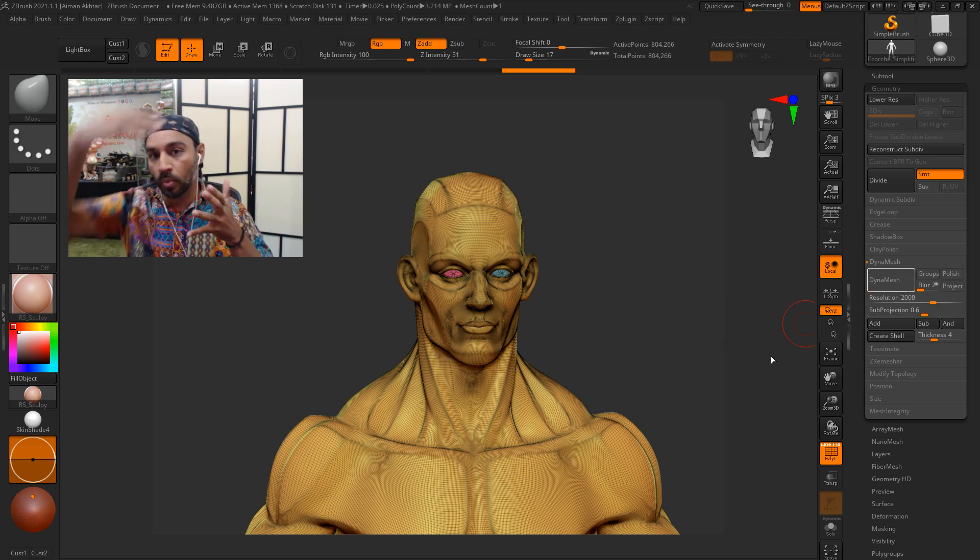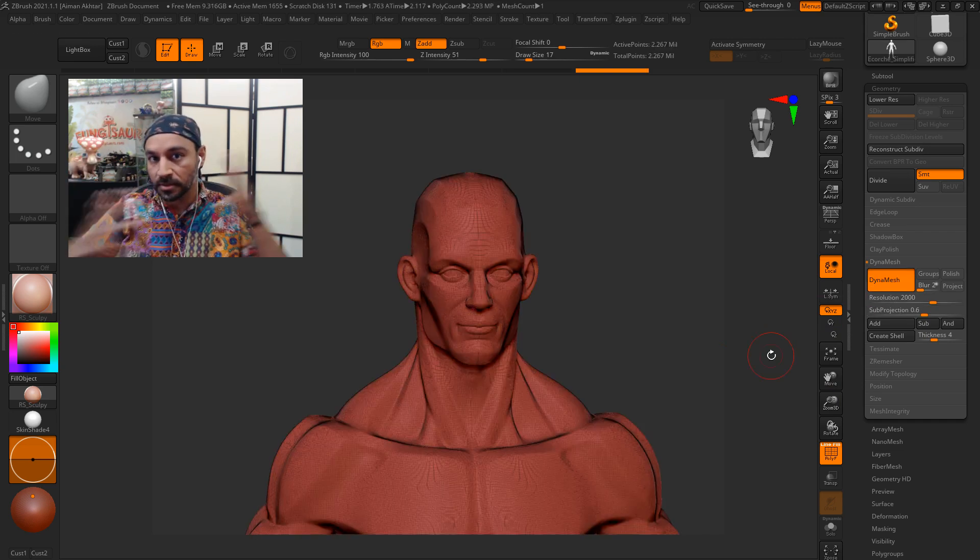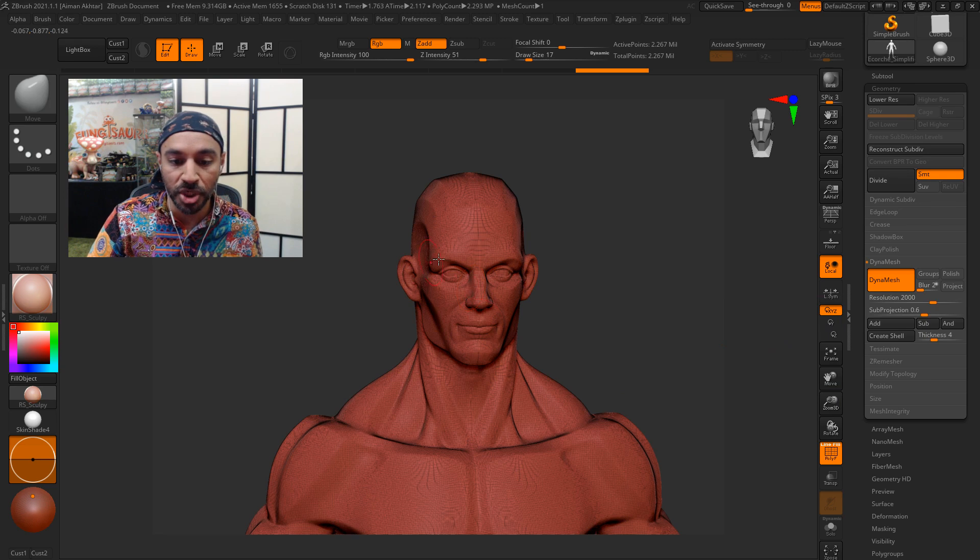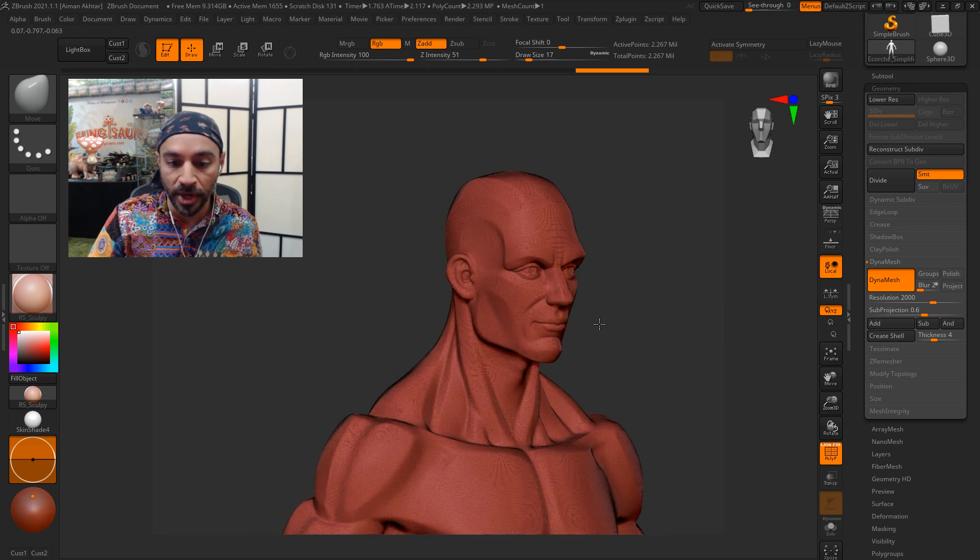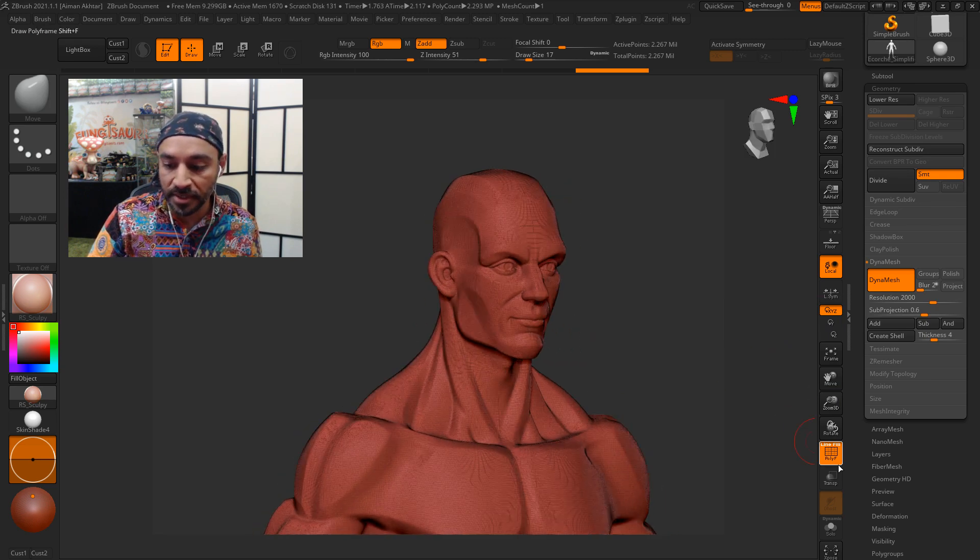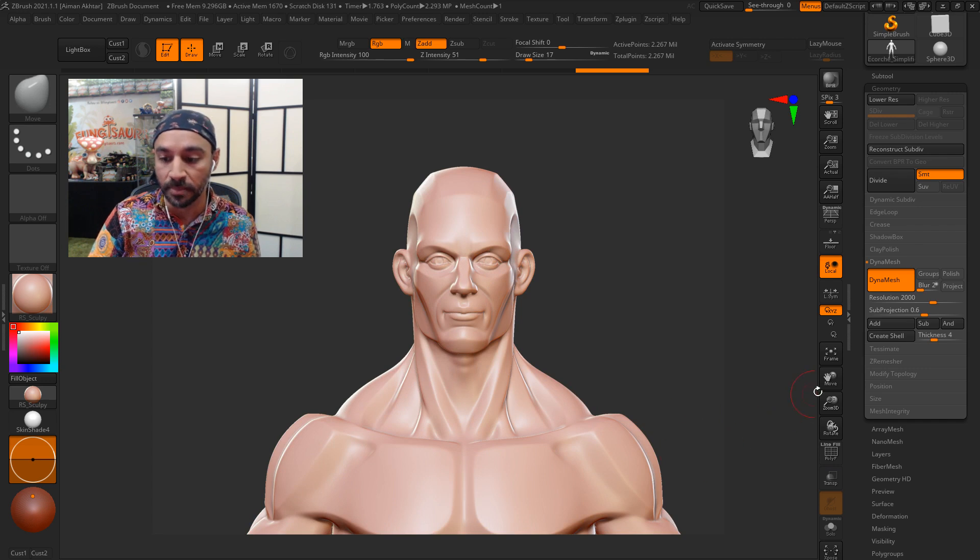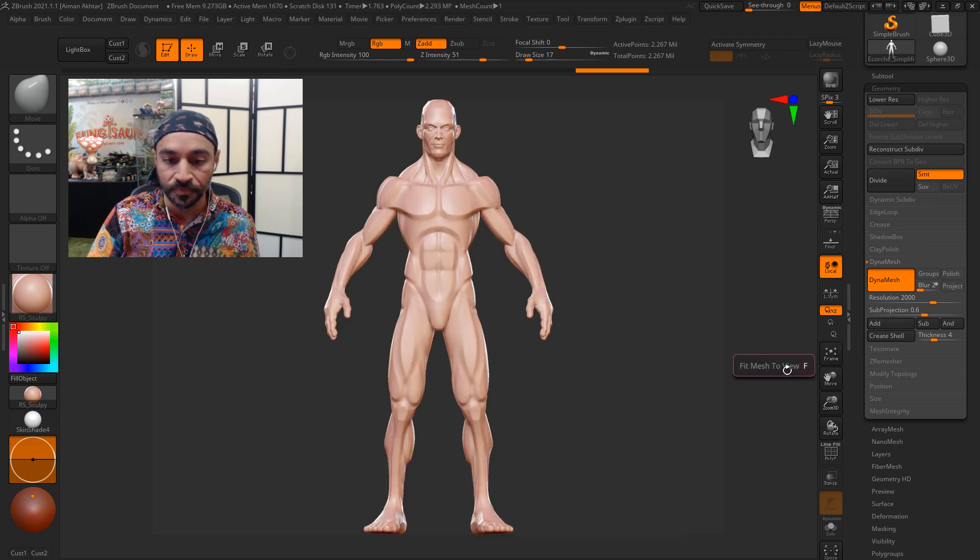It'll create one watertight piece of object. So there we go. Now this is technically 3D print ready though I might take it through Decimation Master.